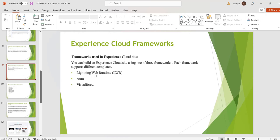We can build an Experience Cloud site by using three frameworks. Those are Lightning, Web Runtime, Aura and Visualforce. Each framework supports different templates. LWR framework uses Lightning Web Components to build a template. So the performance, speed and page loading capacity for LWR sites is high compared to Aura and Visualforce.